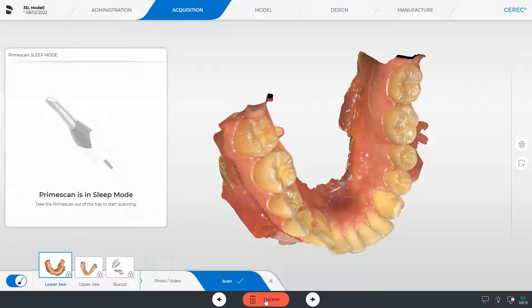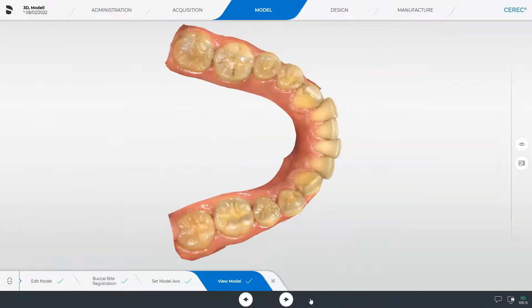We now go to the next phase, the model phase. This phase can be used for patient communication. In this case, we have already removed some areas which are not needed for a solid model in the edit model step, and now switch to the next phase, the design phase.